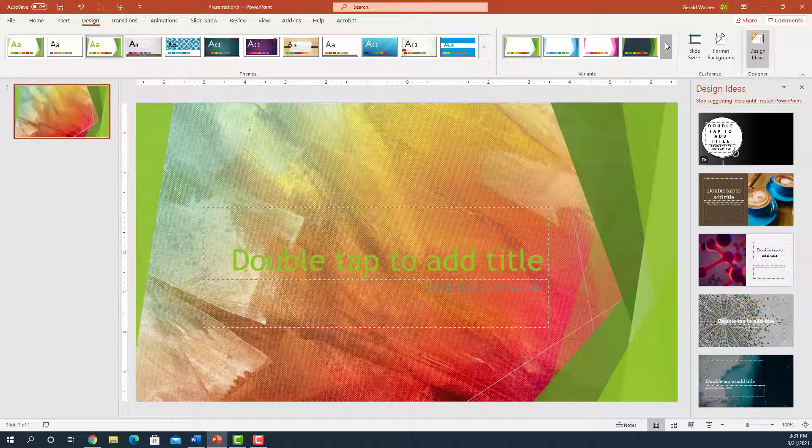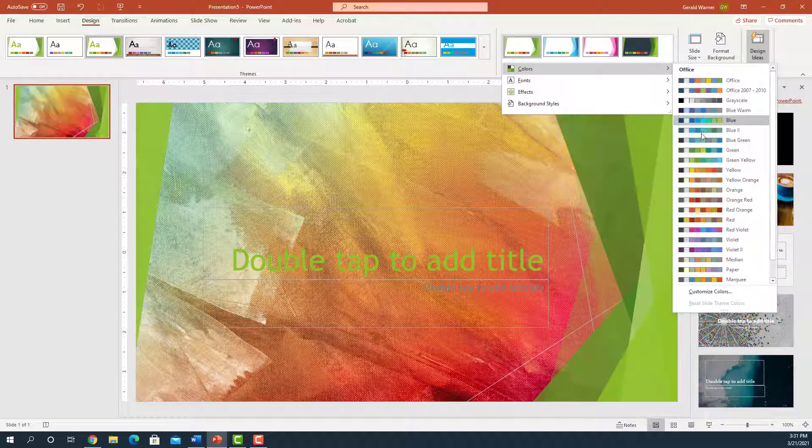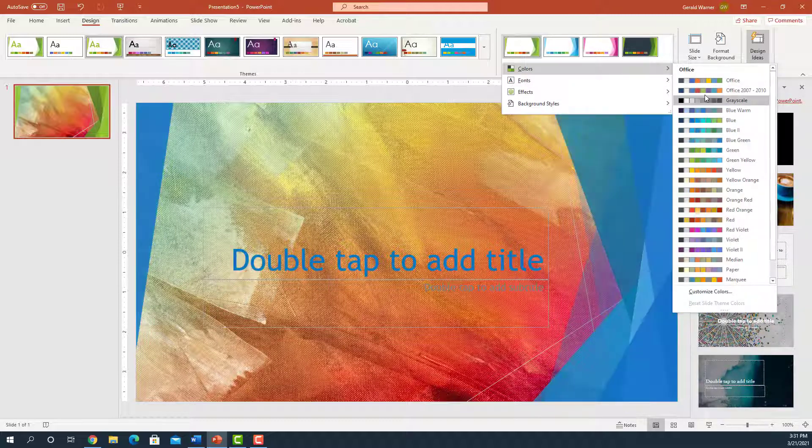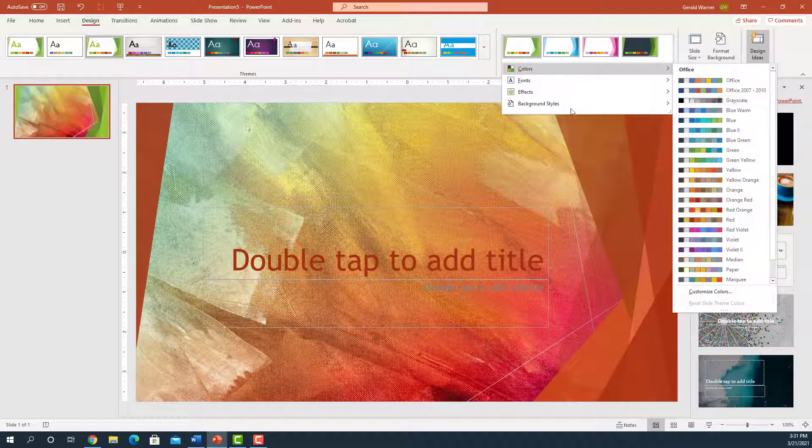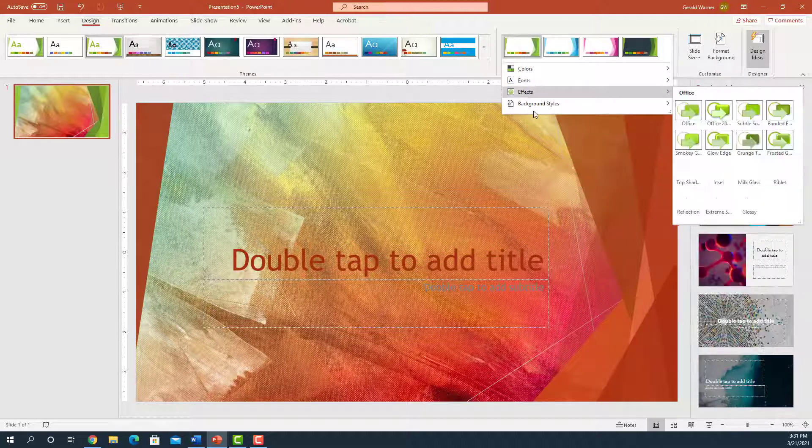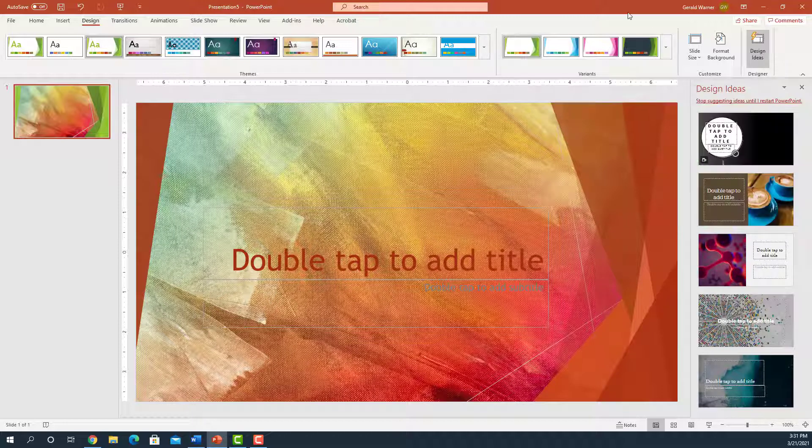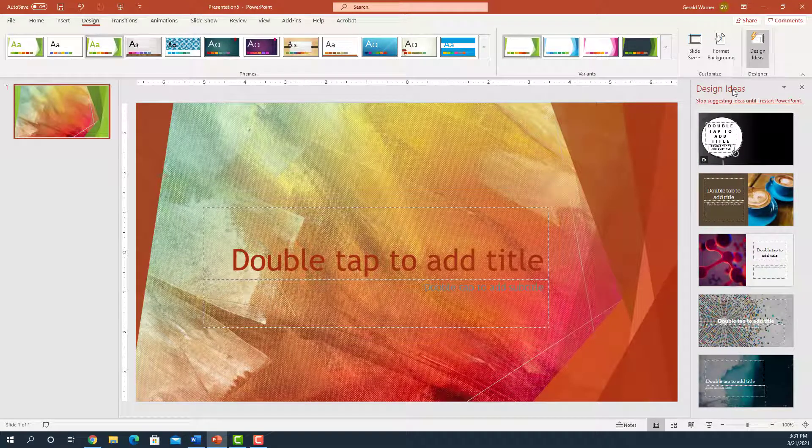On this, there's also some options. We can go to different kinds of colors. This is a handy chart. It gives you options of different colors and variants of colors. Fonts, effects, background styles. The big thing here. Well, let me point out one other thing. You notice over here it says design ideas. These are ideas that they came up with and maybe you'd like to use instead.